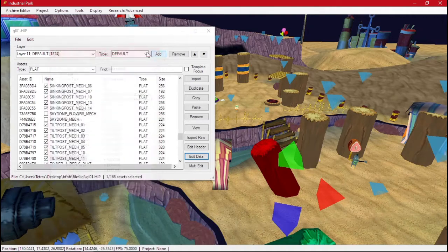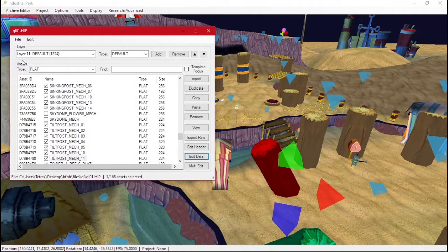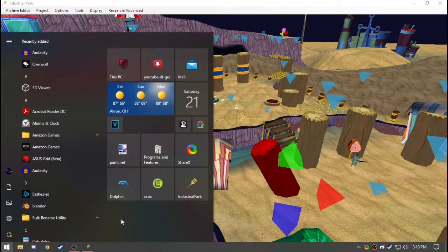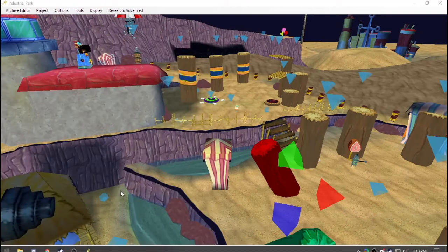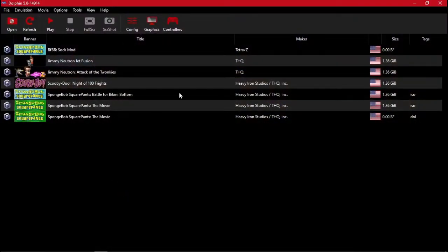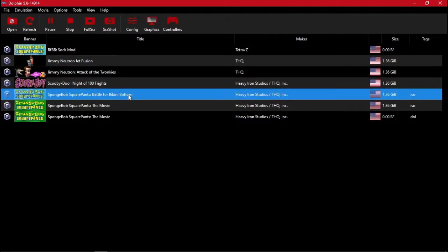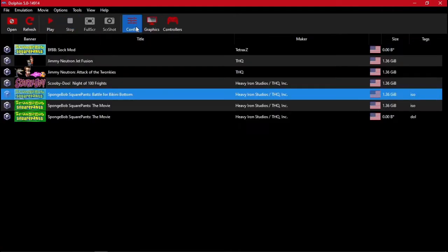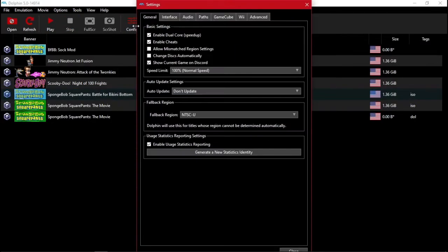You can click save. And now we can go test it in game. So as you can see, we only have the regular BFBB. This won't have our changed level. So we need to actually add our changed level.